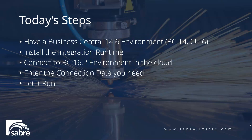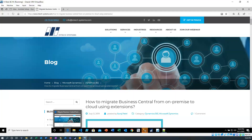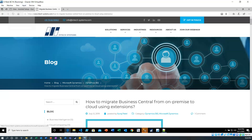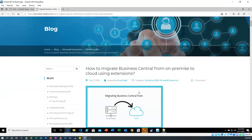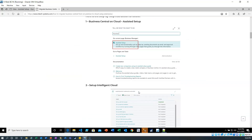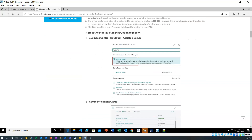We're going to install the integration runtime, connect to a BC 16.2 environment in the cloud that I set up as a demonstration system. We're going to enter all the connection data that's needed and let it run. This is the first time I've done this, so it's an experiment and a learning experience. I found a blog on In-Tech Systems which is a pretty good step-by-step of how to execute the process, and I'm running a VirtualBox with Windows 10 and Business Central 14 installed.